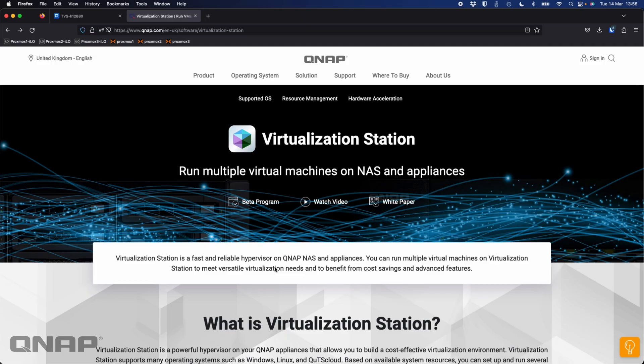Hi, today I wanted to talk about our Virtualization Station application again. Right now we're up to Virtualization Station version 3. Many of you may have tried it already.